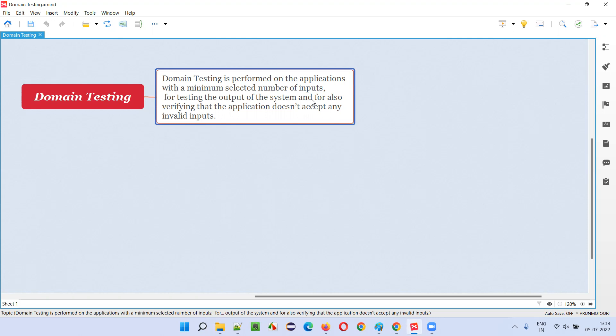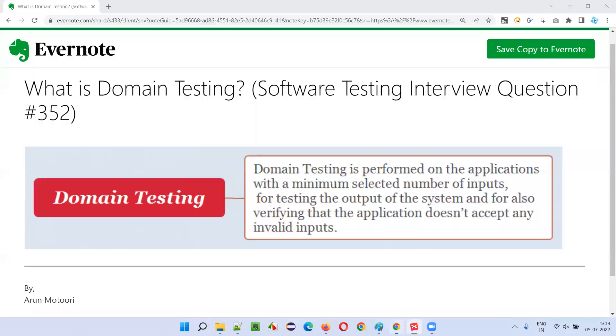Where minimum number of selected inputs are selected for testing the application. These inputs can be valid or invalid. For valid inputs, valid output should come. For invalid inputs, the application should respond properly with proper warning messages or error messages. So hope you understood what is domain testing in this session.